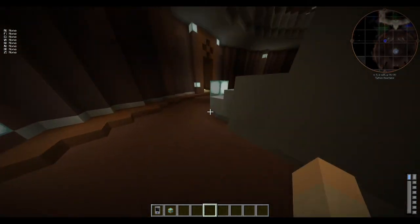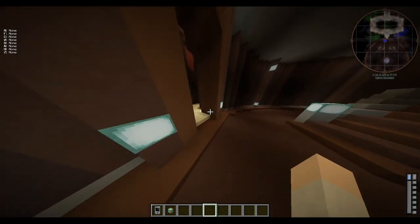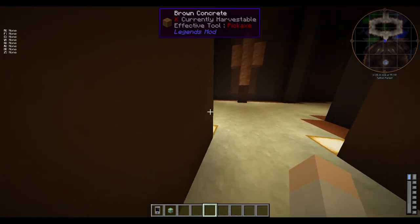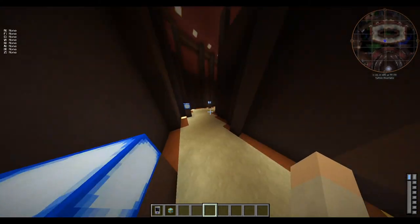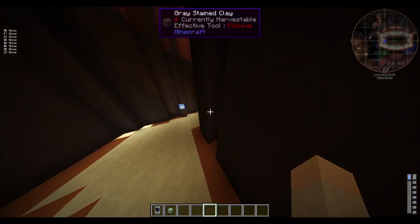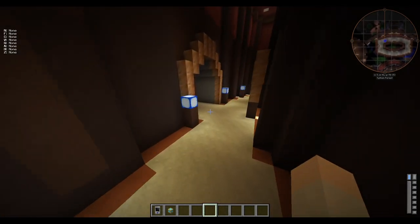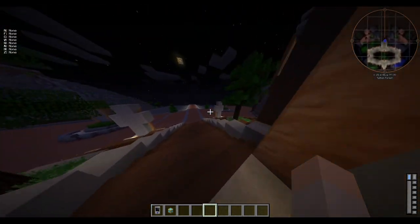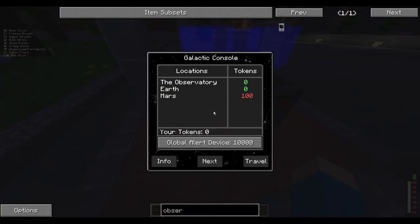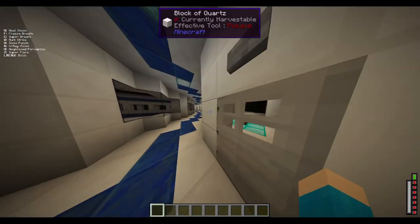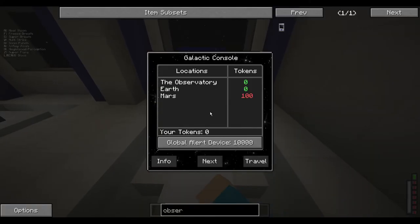Now you're probably wondering how you get the lightsaber parts, how you buy them, because tokens and credits are not the same thing. To do that, you got to go to Tatooine. So we're gonna go back to the observatory. Now to get credits, you want to go to Tatooine.